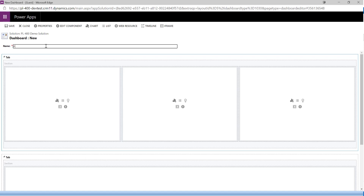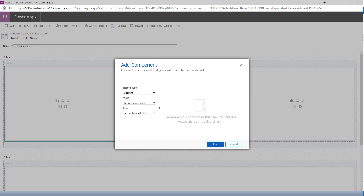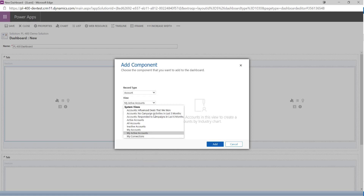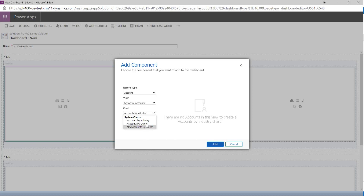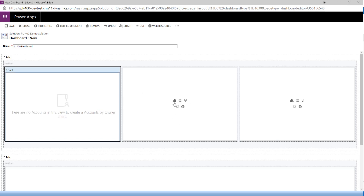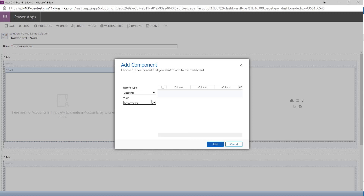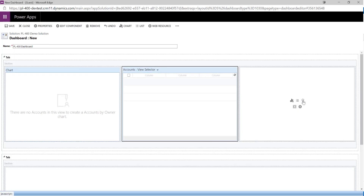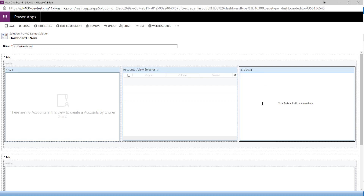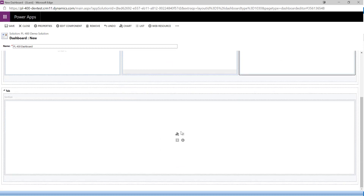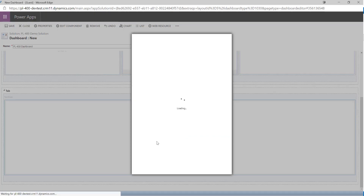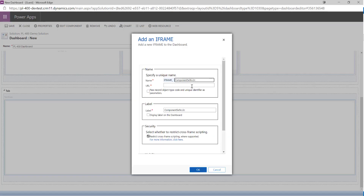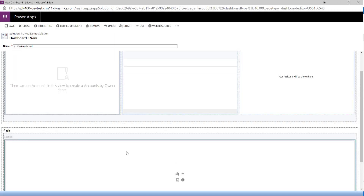I'll name this our PL-400 Dashboard. We can add various components — for example, the Accounts by Owner chart we just customized, the My Accounts list view we created, and the Relationship Assistant. There's also the option to add an iFrame for an external application, though we'll leave that blank for now.